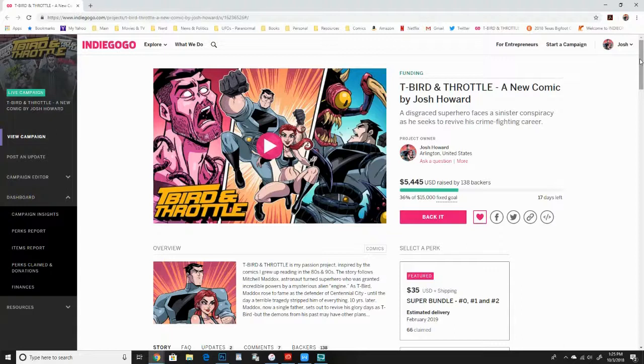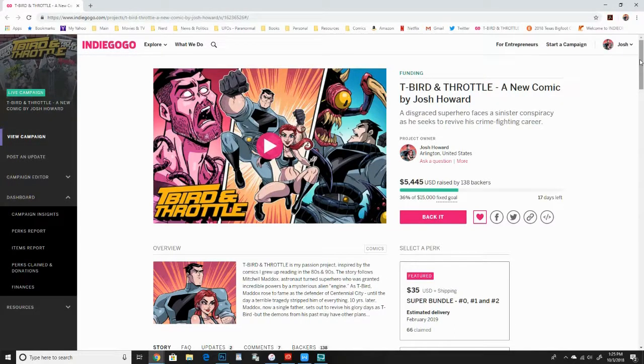Hey everyone, this is Josh Howard, comic book creator, best known for Dead at 17, published by Image Comics, among others.